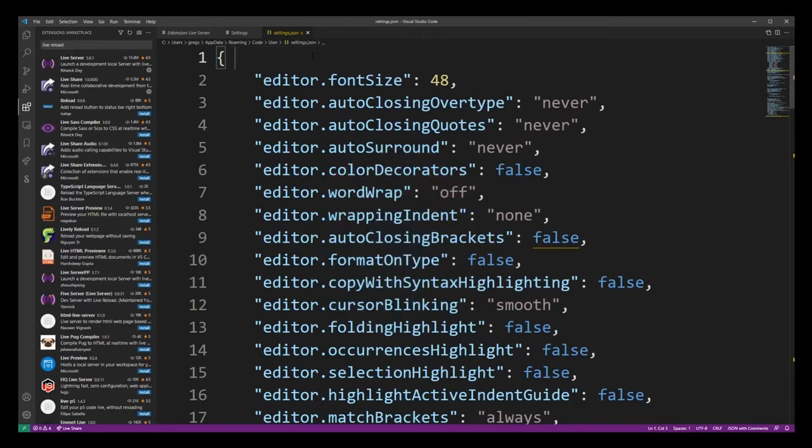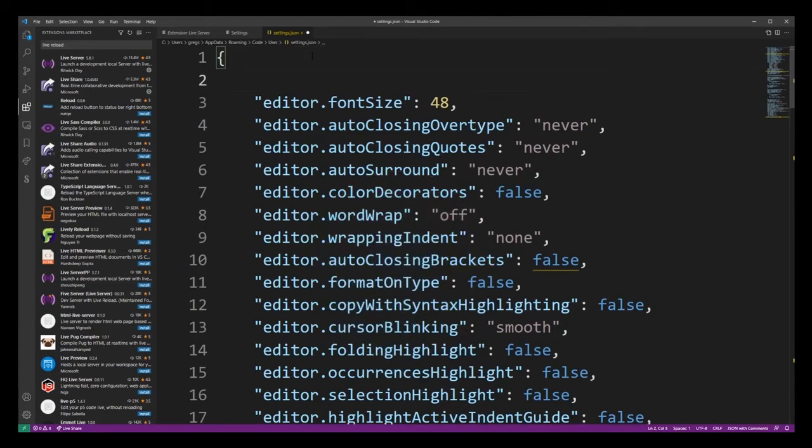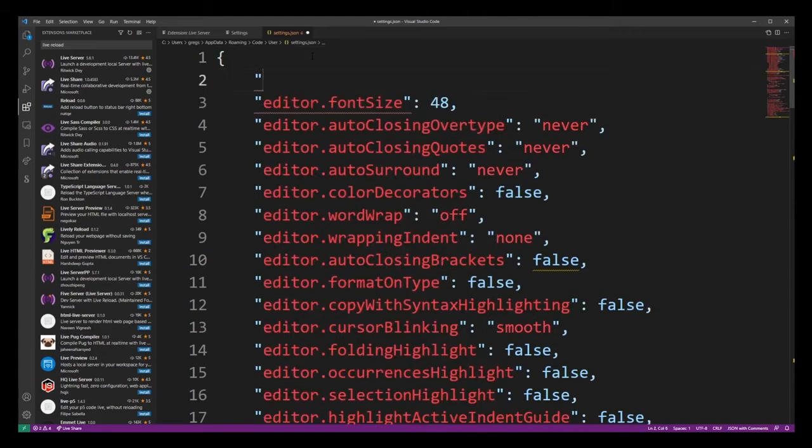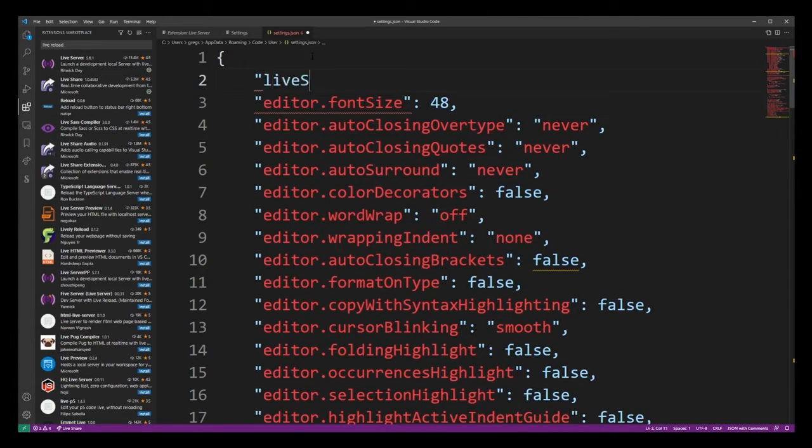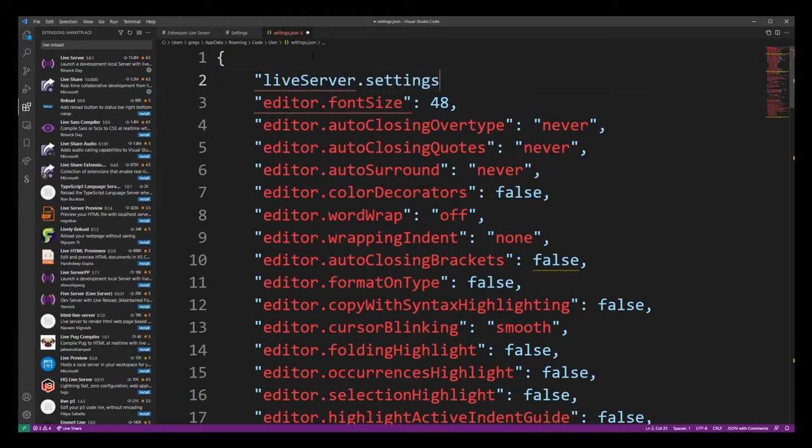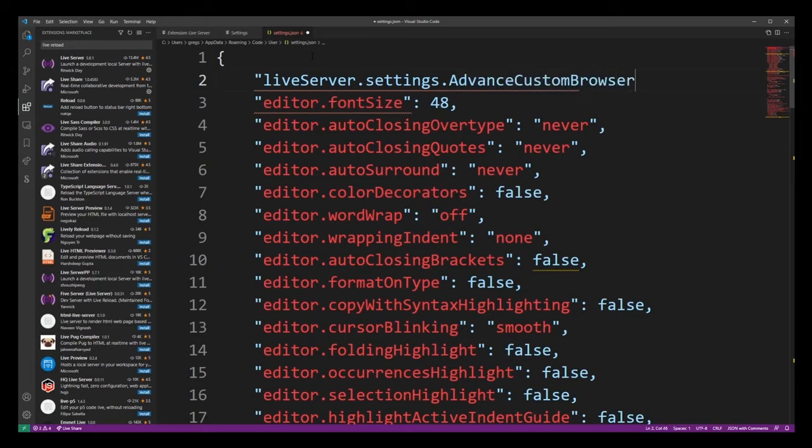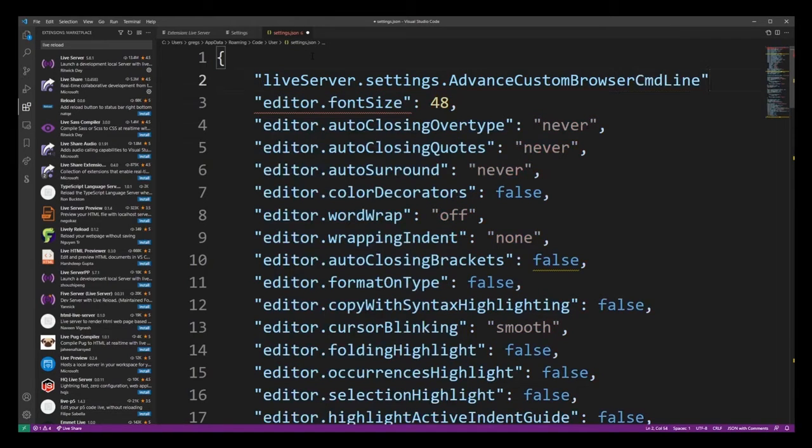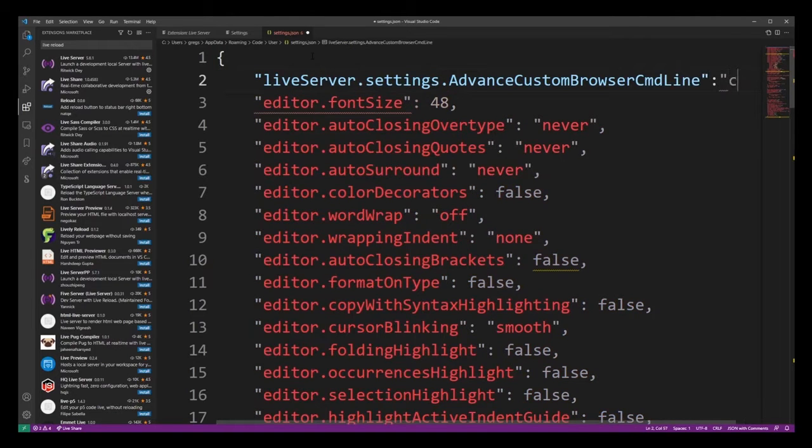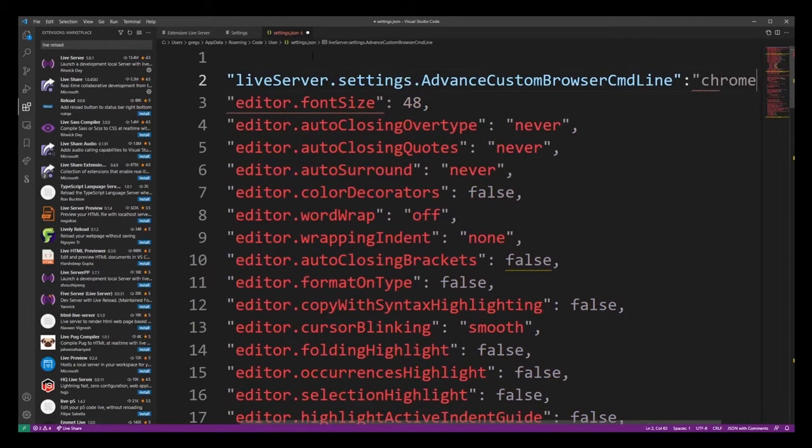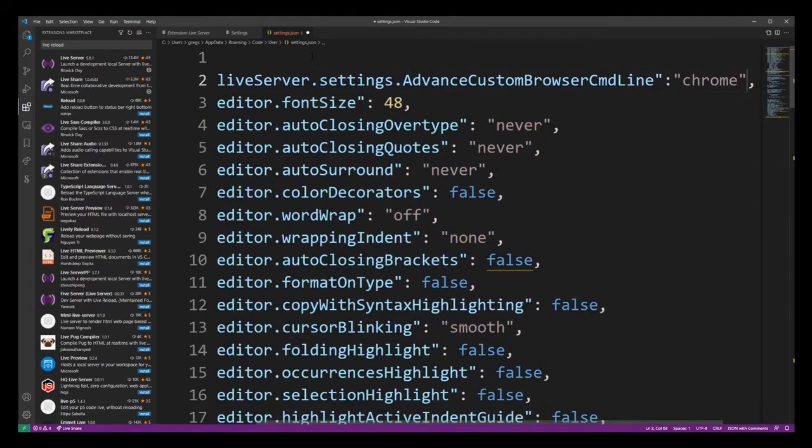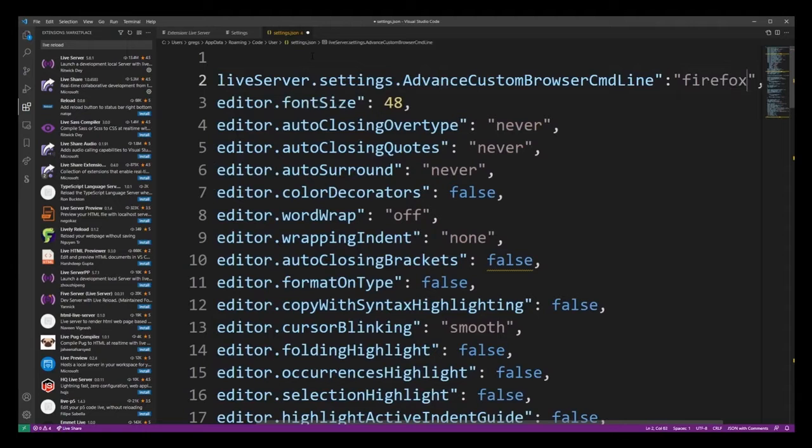Simply open the double quote and start typing live server dot settings dot advance custom browser cmd line. Go ahead and close the double quote, colon chrome. Or you can use Firefox, but in this example we're just going to stick to Chrome.